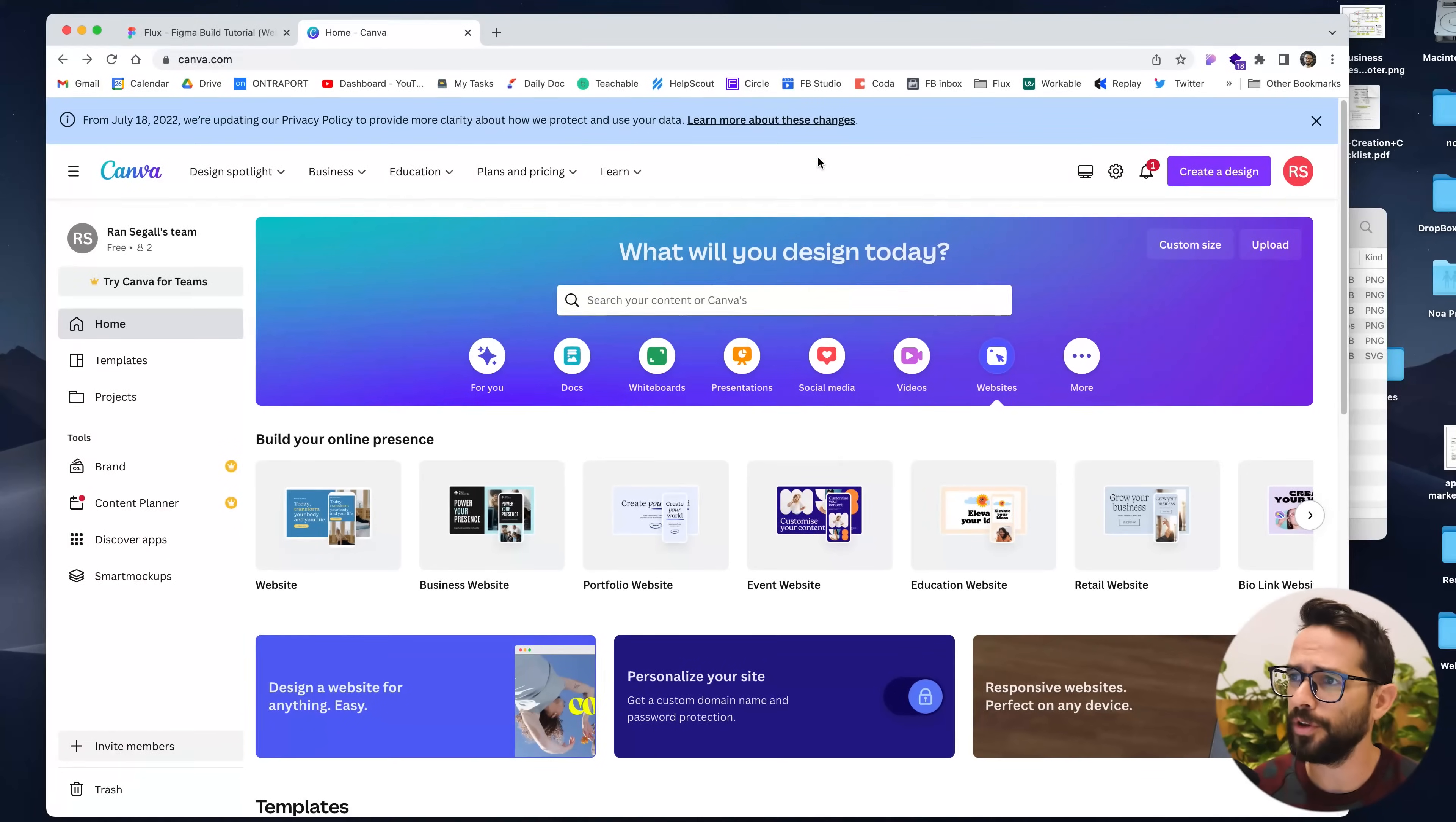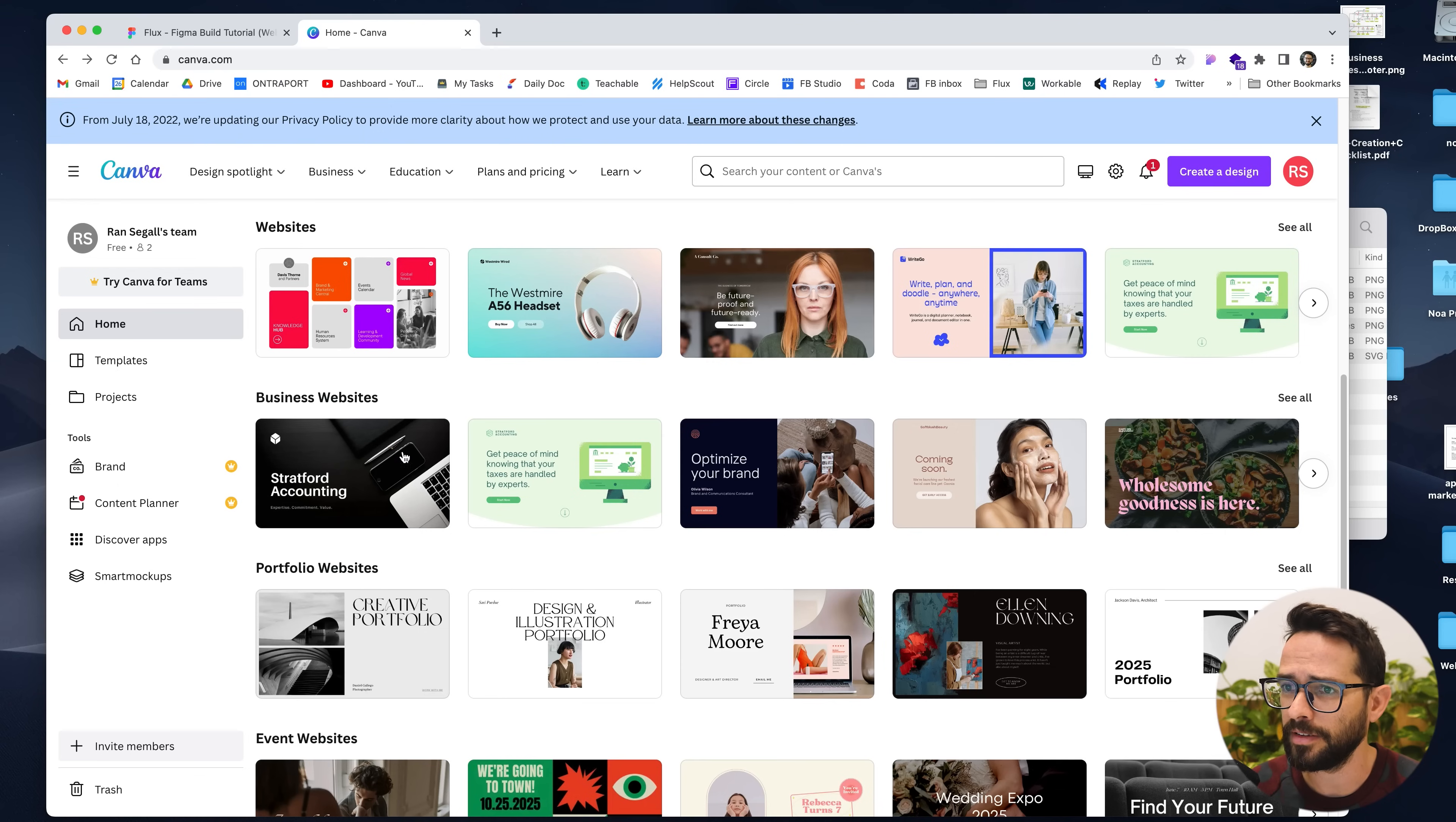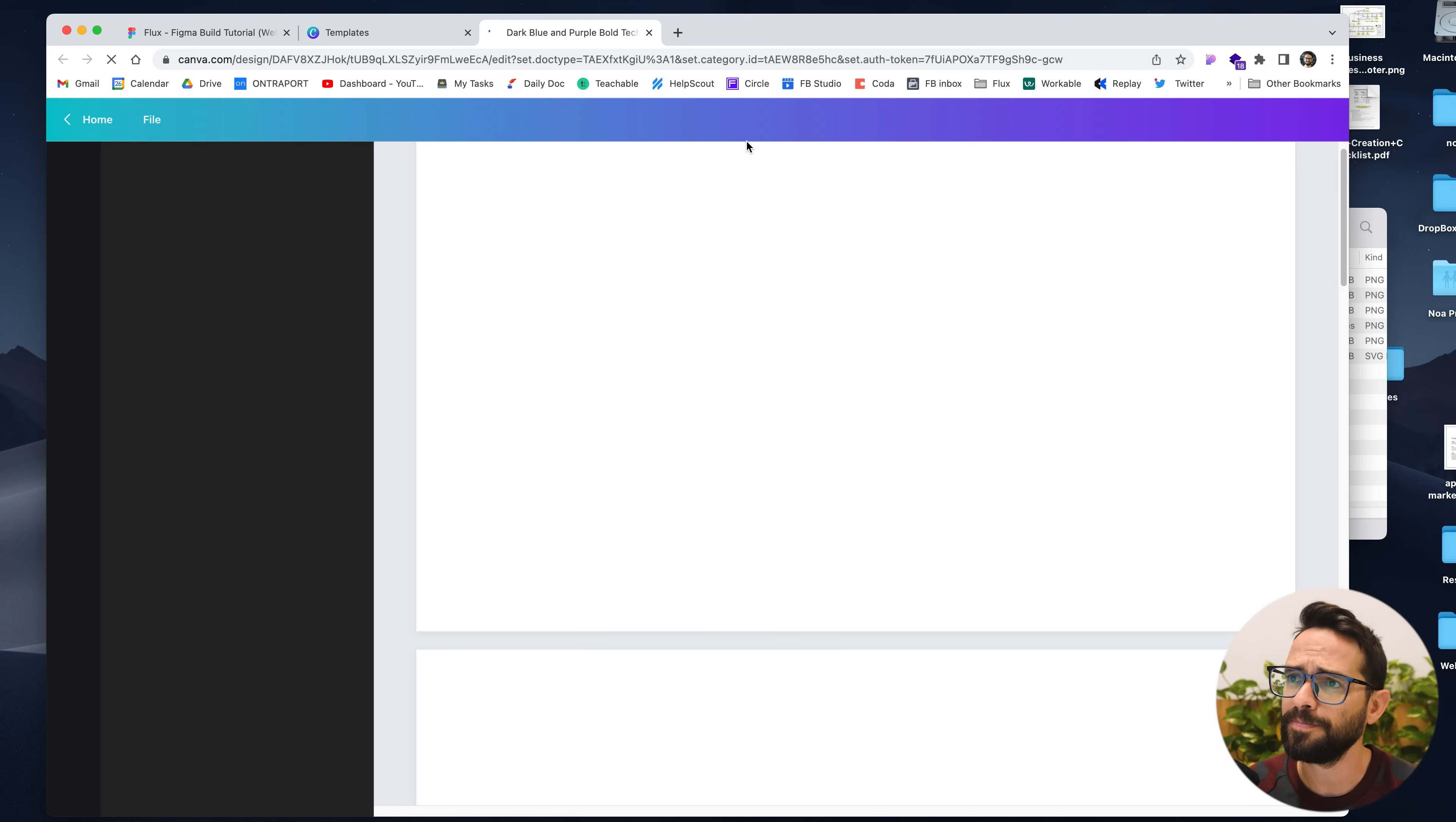Okay, so we are now in Canva and I have chosen websites here. You can see that I have a bunch of templates right here. I can also start from blank. What I want to build is this basic landing page that I have here designed in Figma. Let me start by checking if there's a template that can help us get started easily. I see this one which has a dark background, a hero, a button with round corners. This template looks like a good place to get started. Let's click customize this template.